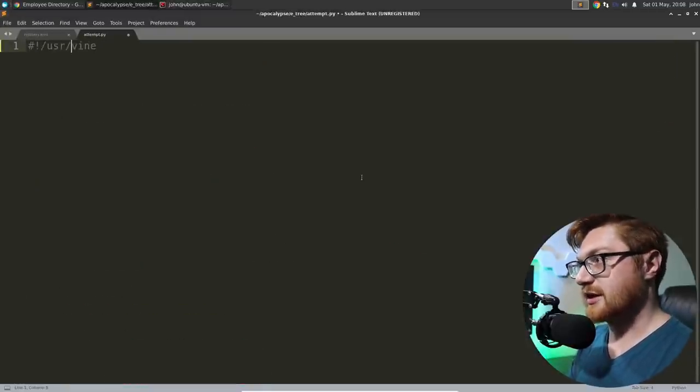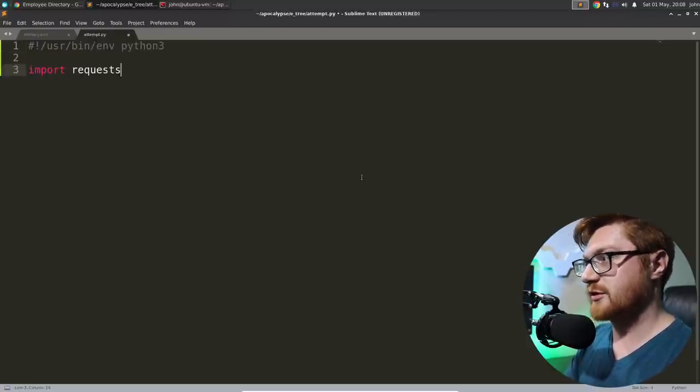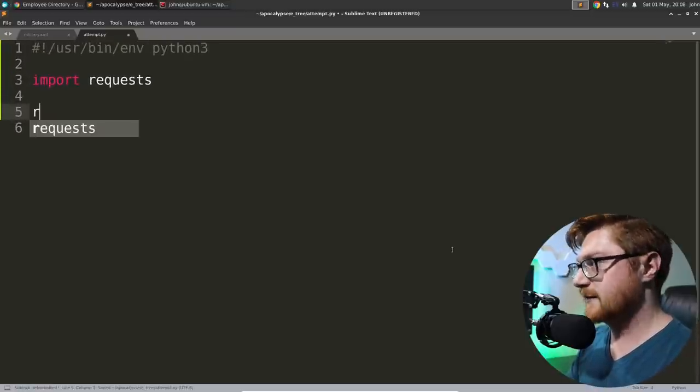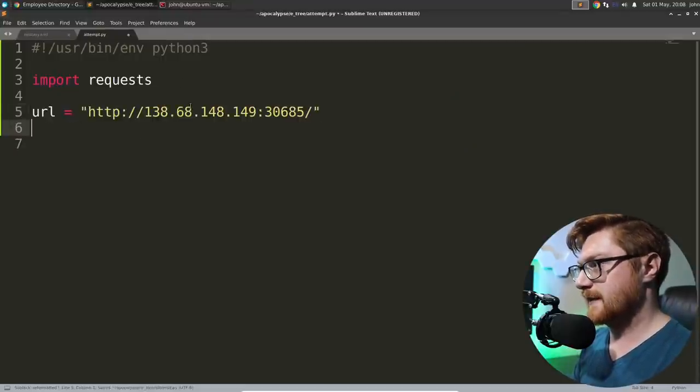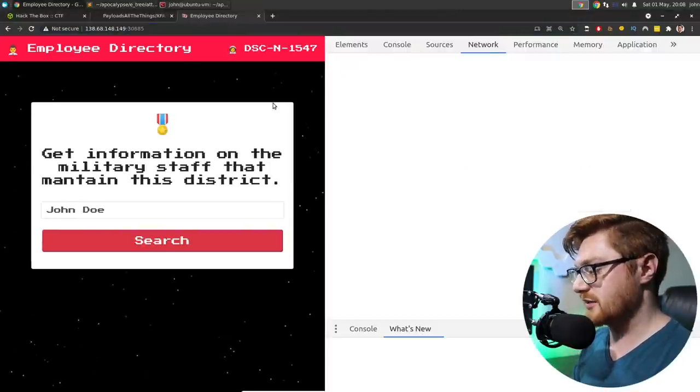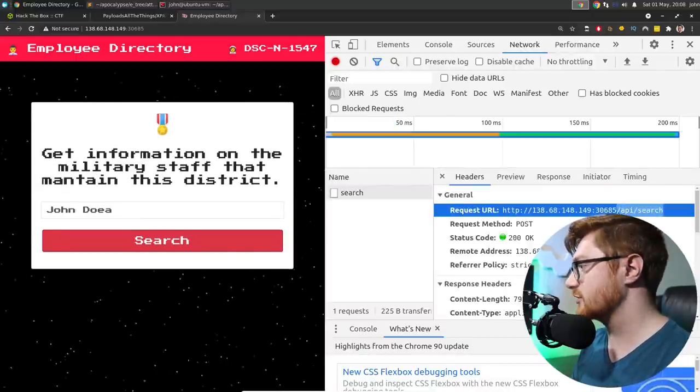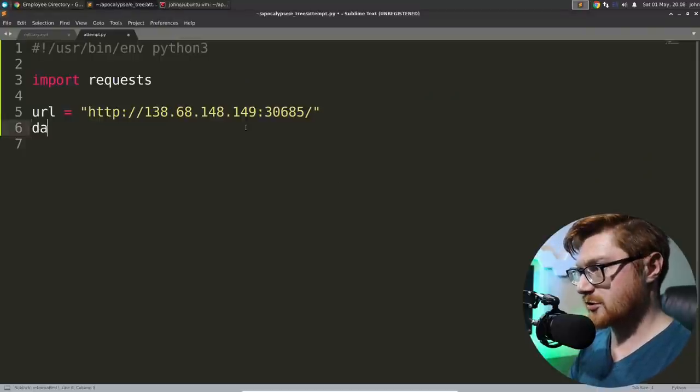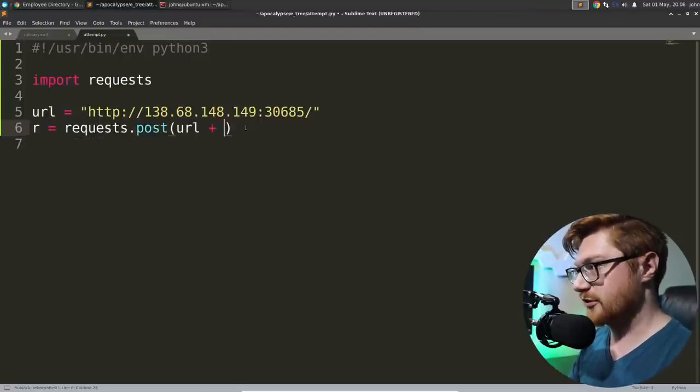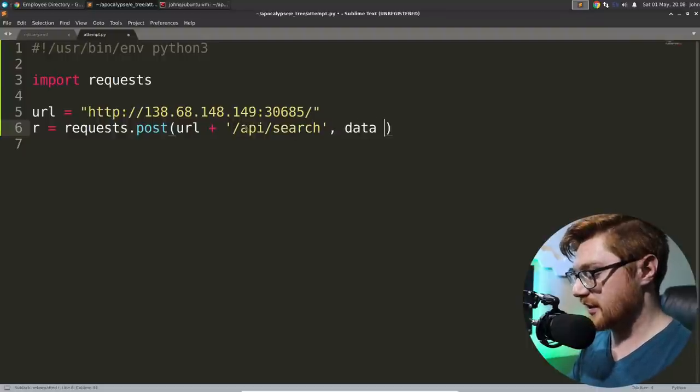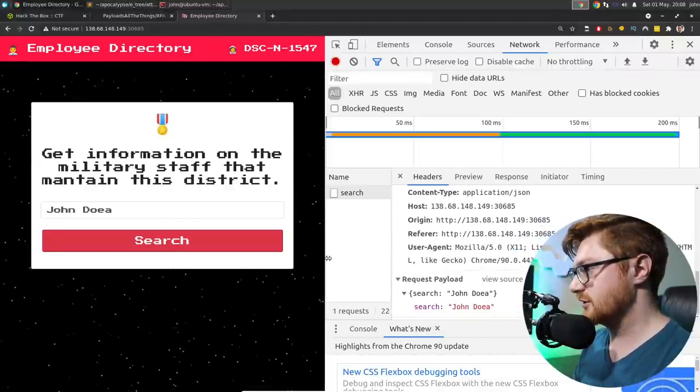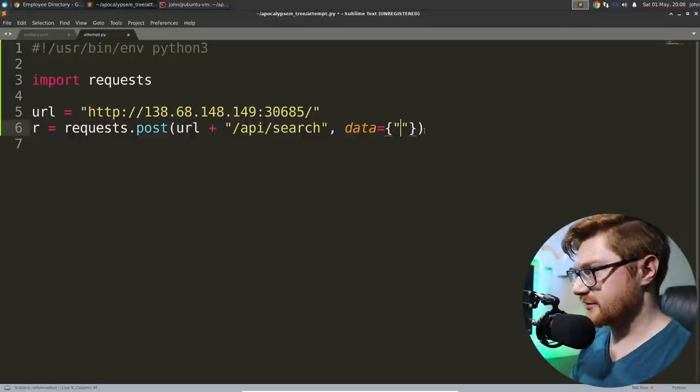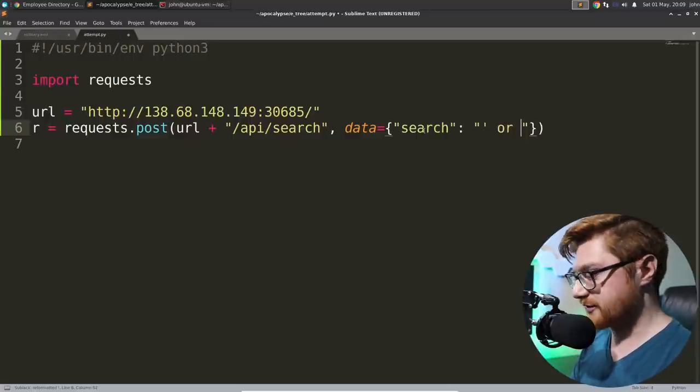Let's create an attempt.py. Let's get our shebang line in there. Get requests going, because we know we're doing some web stuff. The URL is this. Good. And that post request that we send off actually gets to search on API search. Yeah? So, our request, r equals, let's store it as a variable.